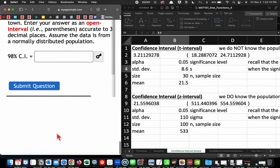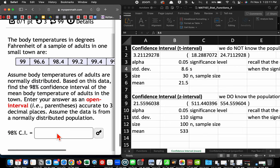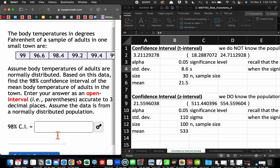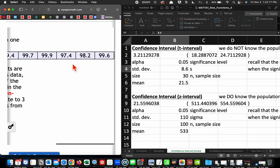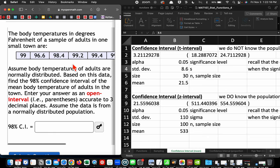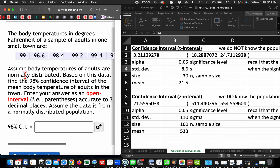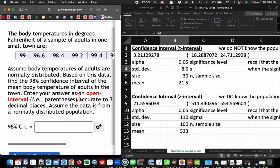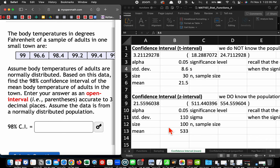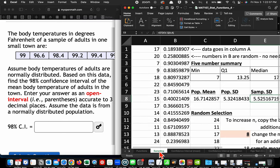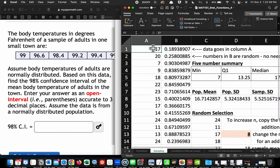I think this is the last question, so I'm going to do all of them for you. Merry Christmas to you. The body temperatures in degrees Fahrenheit of a sample of adults in one small town are given. Assume body temperatures of adults are normally distributed based on this data. Find the 98% confidence interval of the mean body temperatures of adults in the town. Enter your answer as an open interval. So, we're going to type in these numbers.